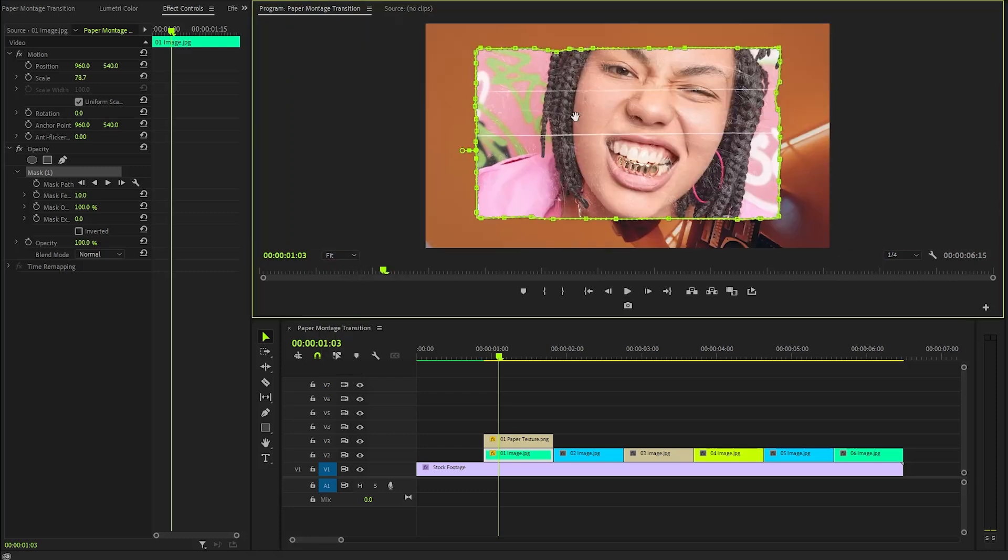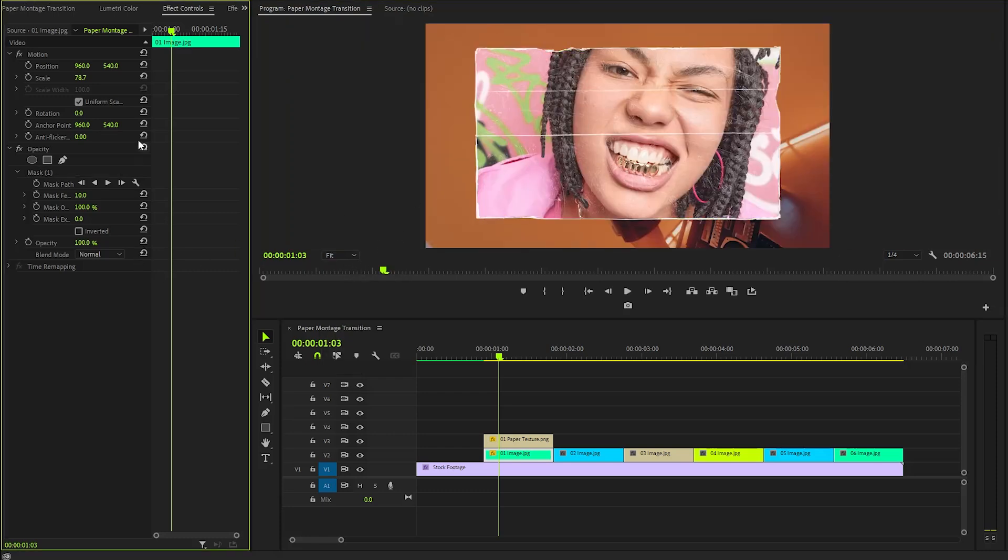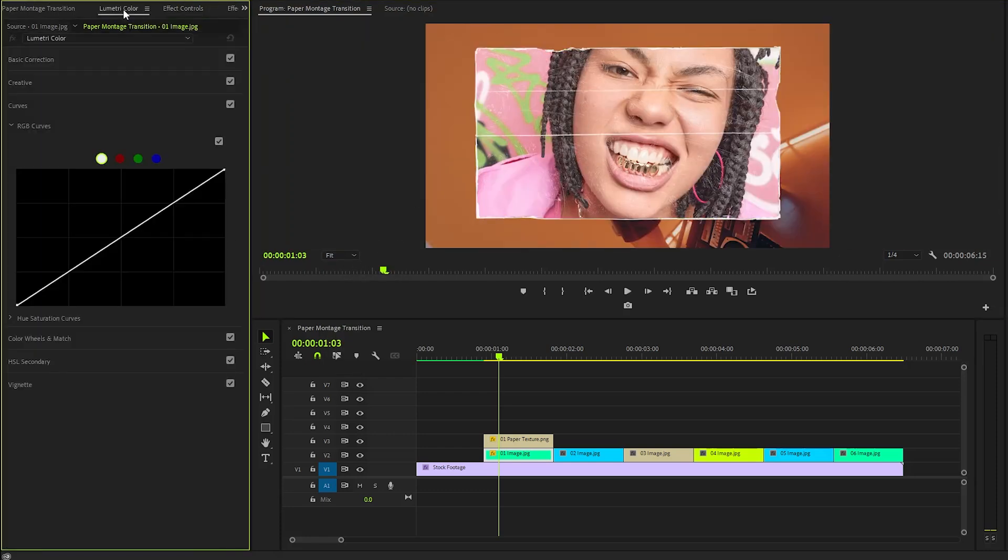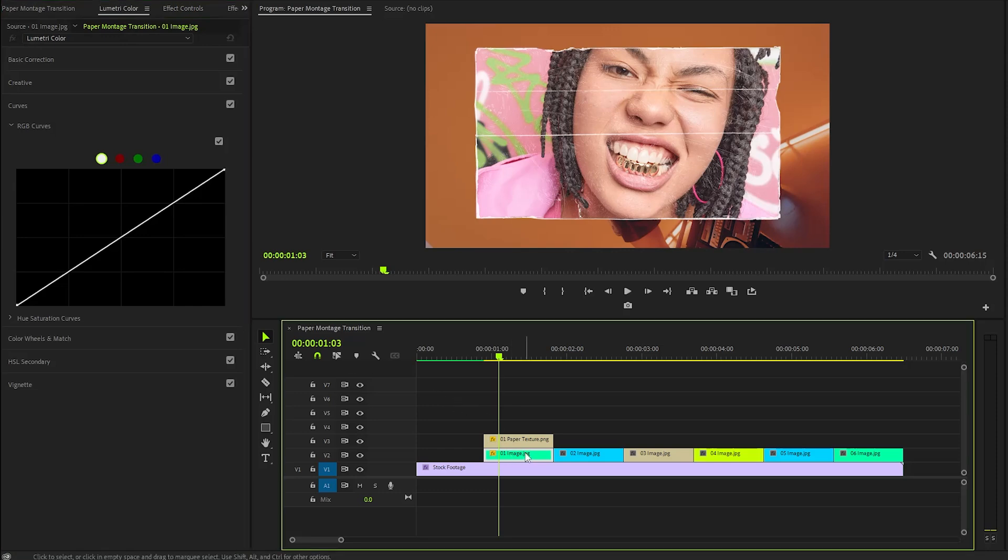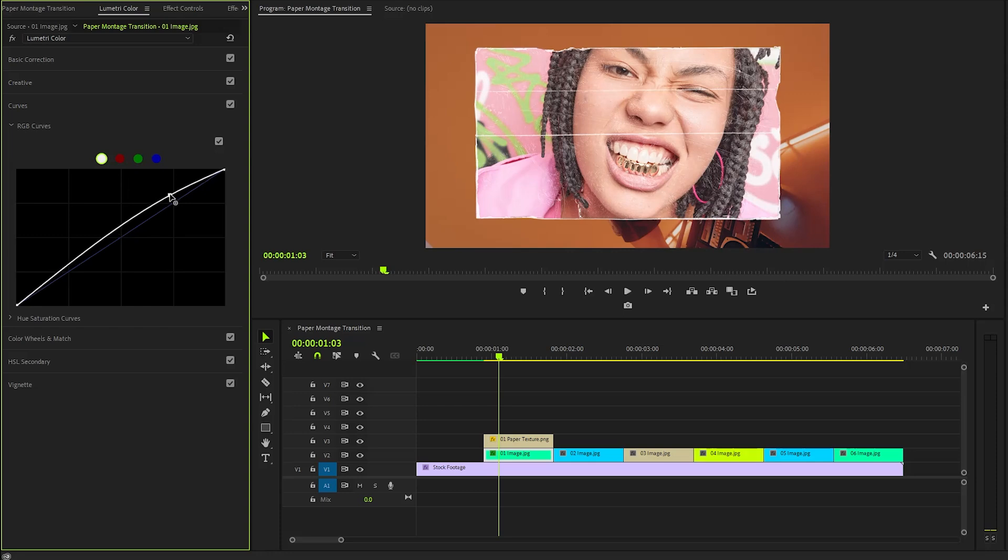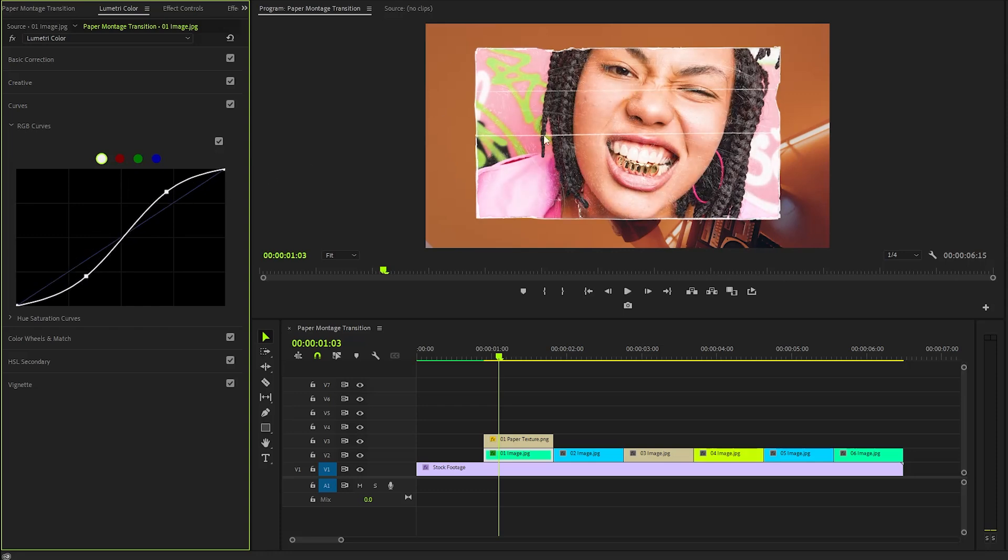Alright, we have successfully created the mask for the first image. Let's shift our focus to the Lumetri Color panel. In this section, we will make adjustments to the RGB curves to enhance the image's contrast. By carefully manipulating the curves, we can fine-tune the shadows, mid-tones, and highlights, resulting in a more dynamic and visually engaging image.